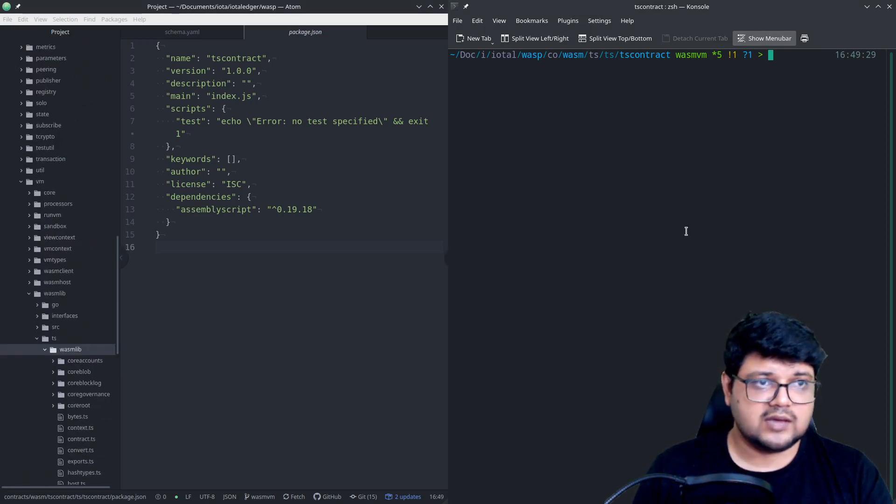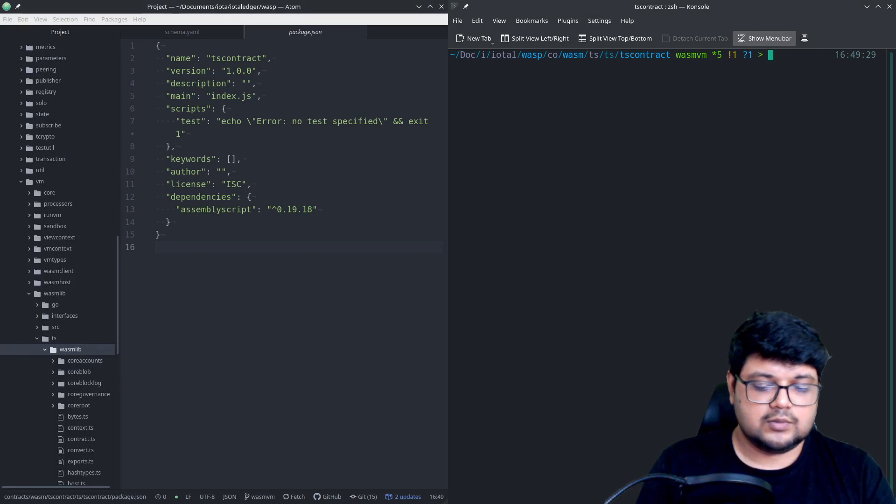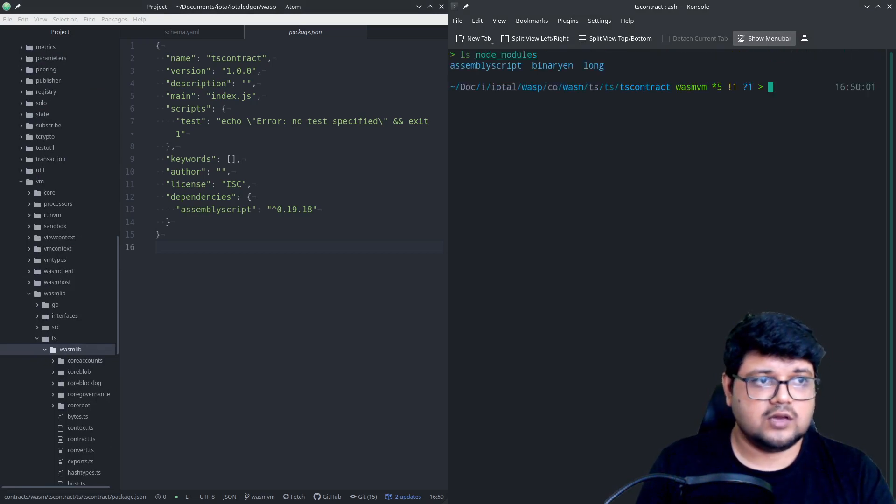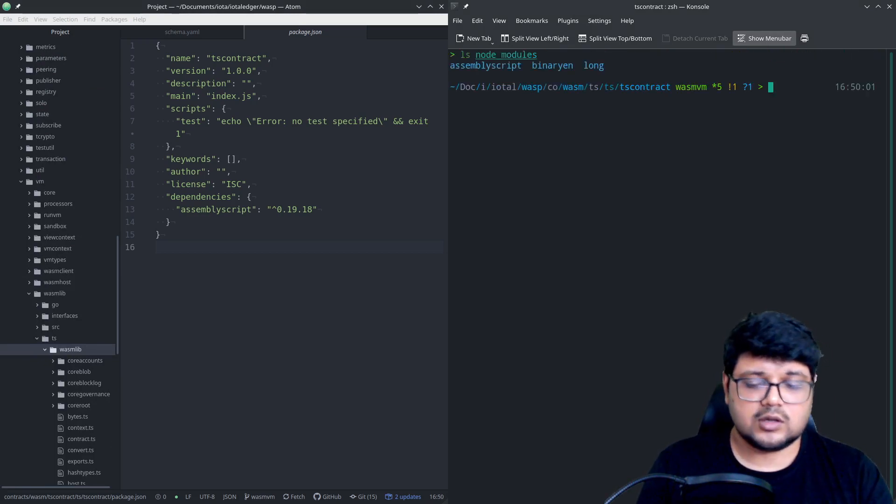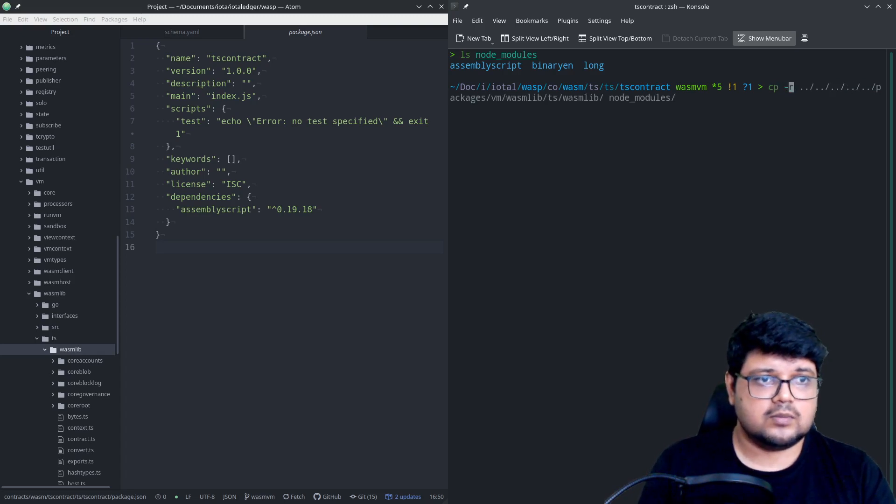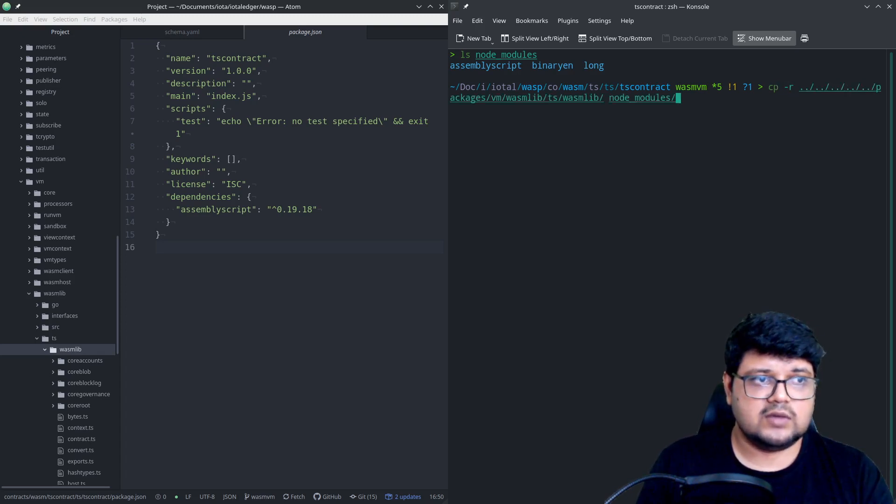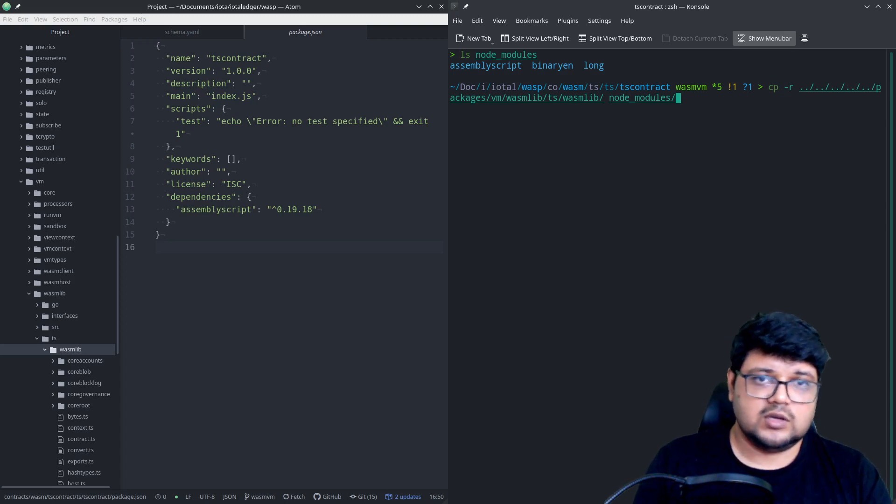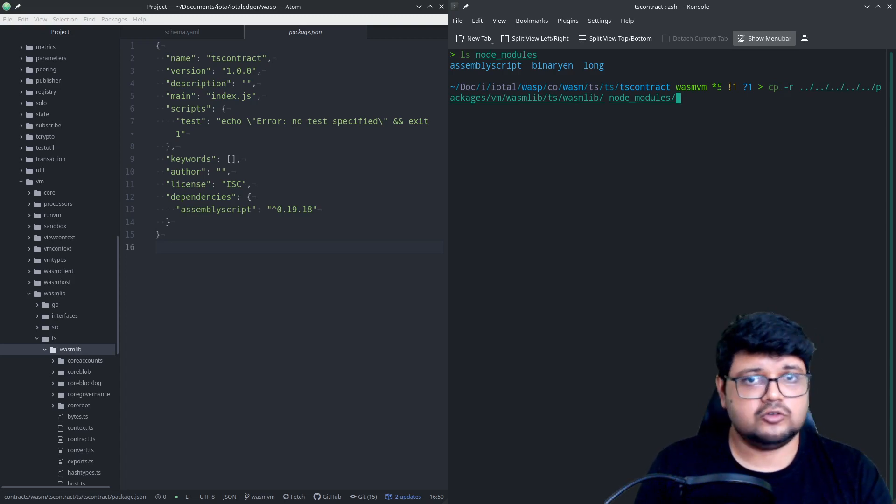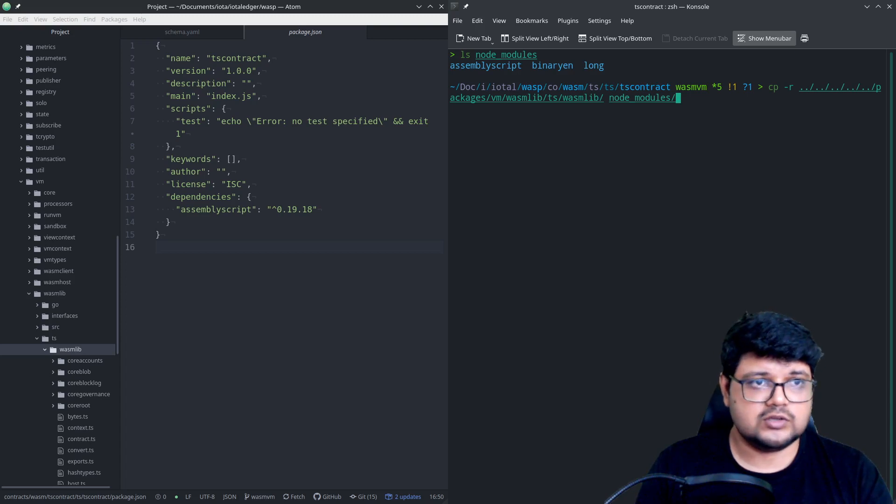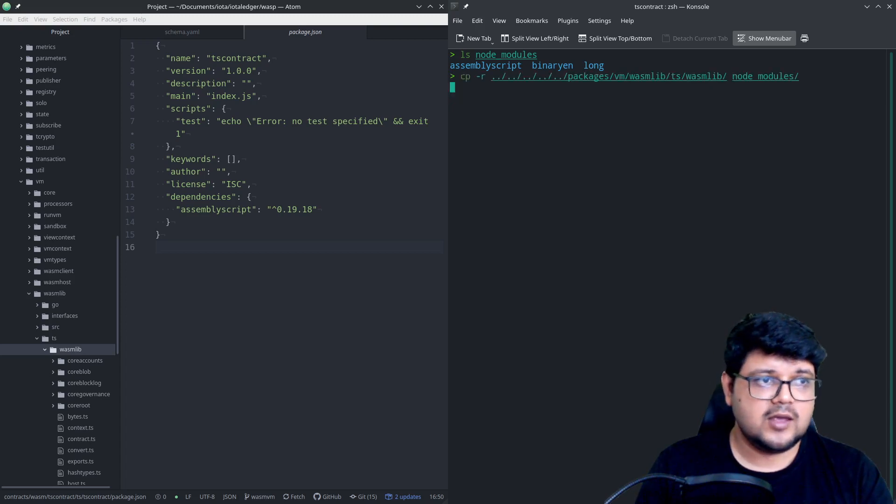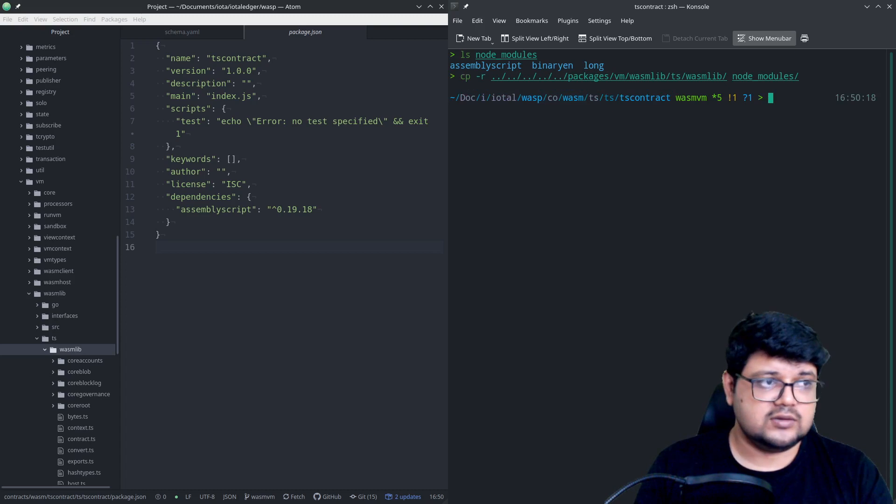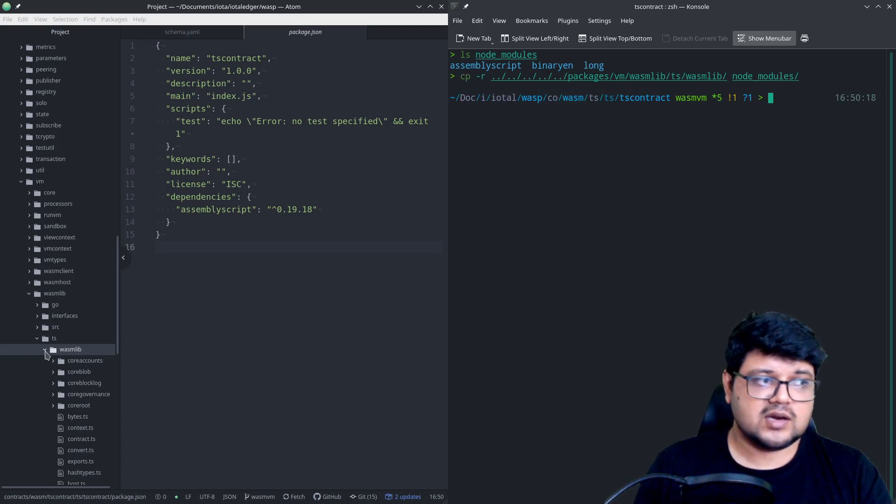So let's do that. So right now if you look at inside our node modules, there's Assembly Script and all that, but what we'll do is copy this entire thing and paste it inside our node modules. So you can either copy it from here or you can copy it from the master branch of the WASP repository. It should be just the same.